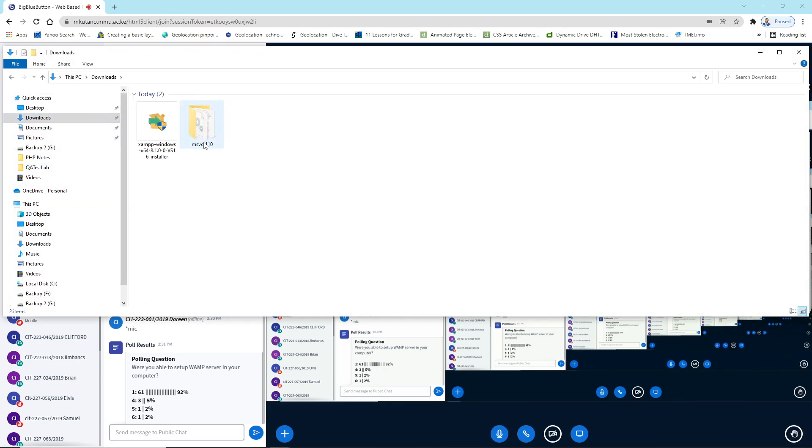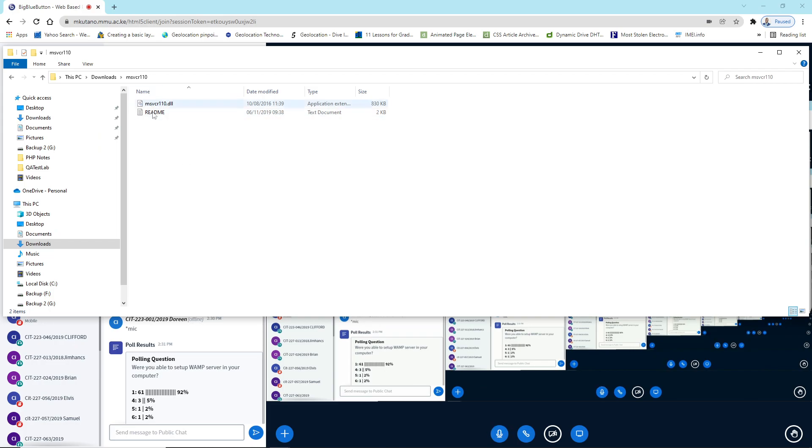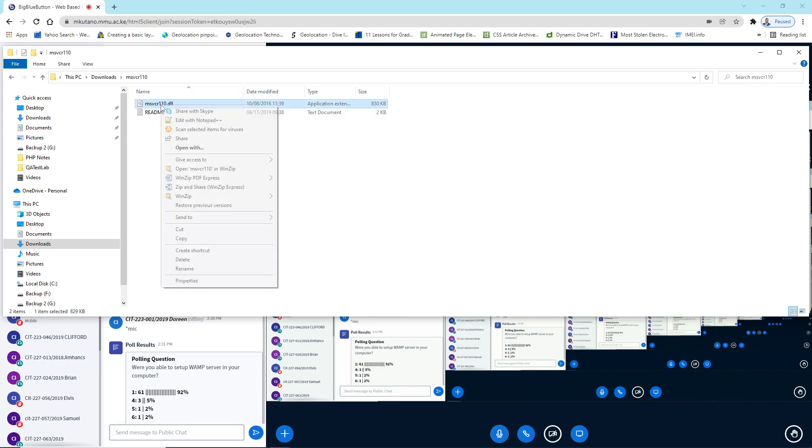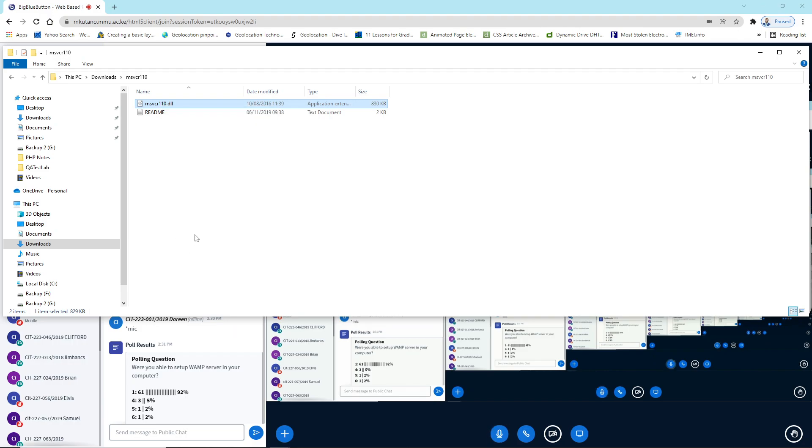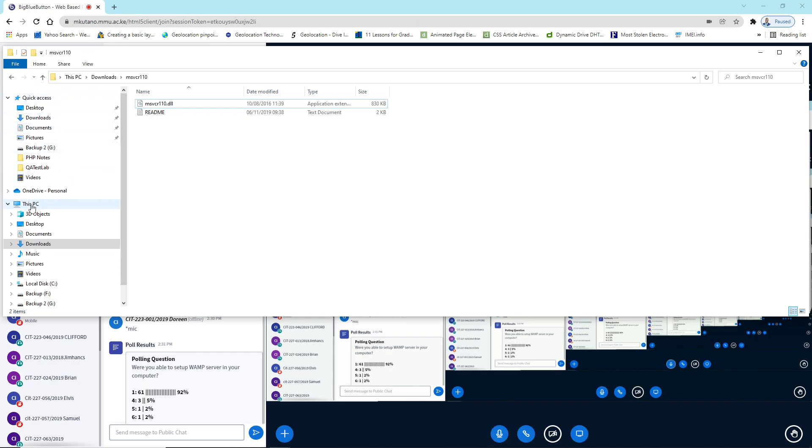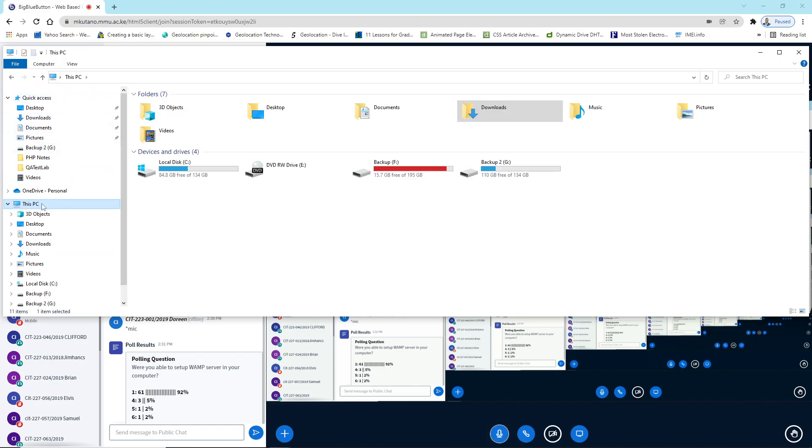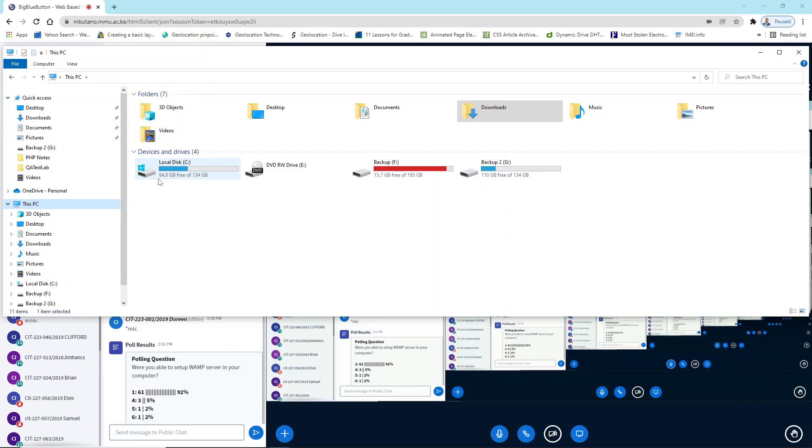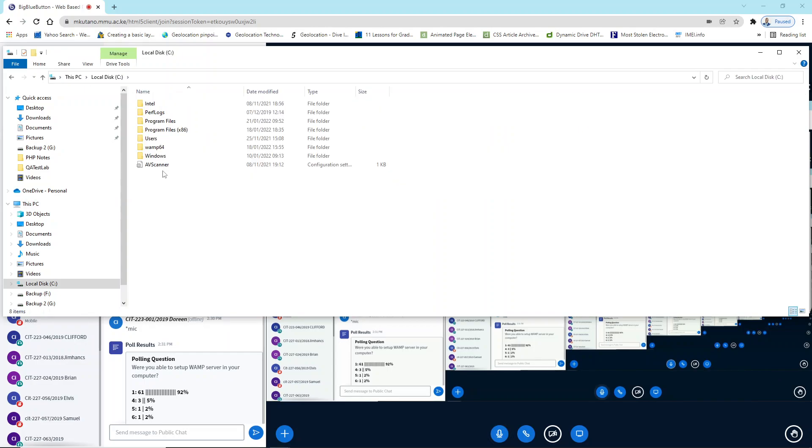It is here. So you need to copy this file, the dll file, copy, then you need to paste it in your Windows file and the system32. So you go to your PC, This PC, then you look at the drive that has Windows installed in it. Normally it has the Windows logo, that's how you identify it.